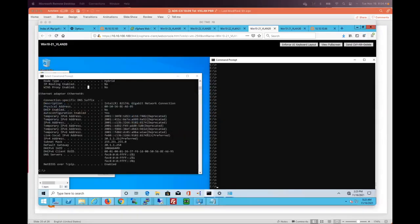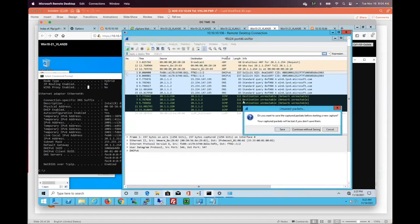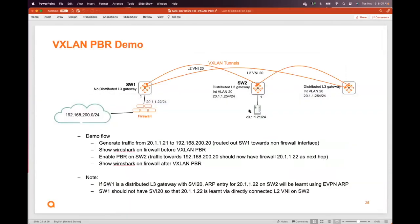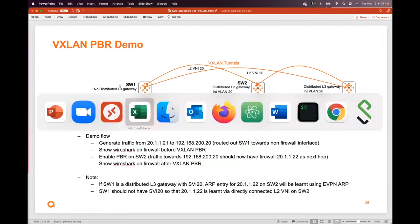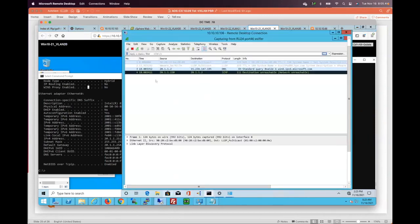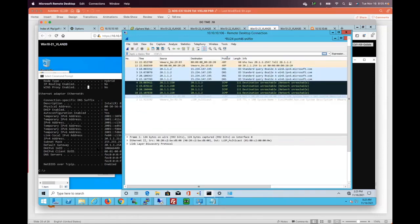This is the host at 1.21 and this is my Wireshark. Let's start capturing. I'm capturing on this port and generating traffic from this host. Because there's no PBR on this interface towards the firewall, you shouldn't see any traffic from that source. We do see pings, but from a different source — not from 1.21. That's the behavior without PBR.